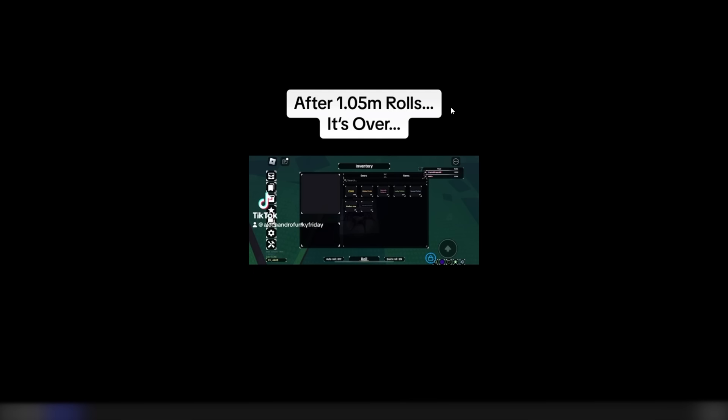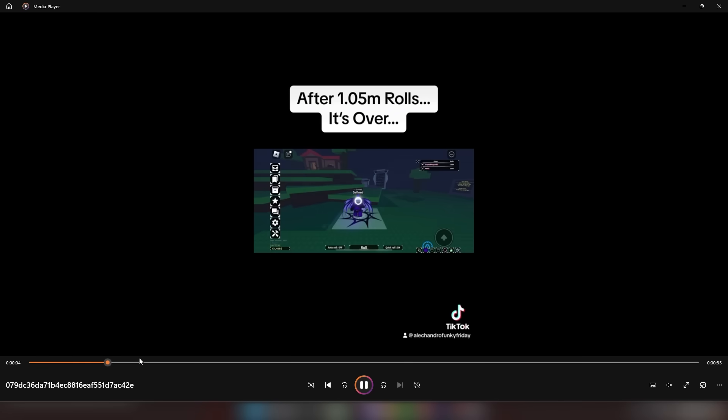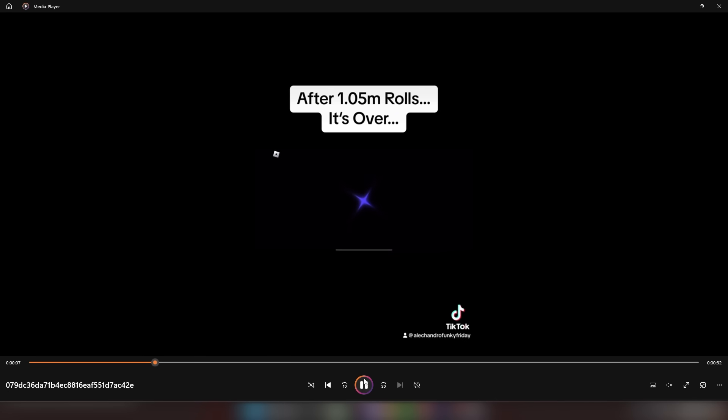All right, let's check out this next clip after 1.05 million rolls. It's over. All right, another max luck, man. Lots and lots of max lucks today. It's over. I don't know what that means. I have no clue what he's about to get. All right, so in order to get the clip to work, I literally had to download it on my computer.